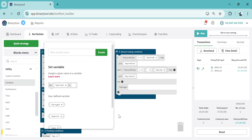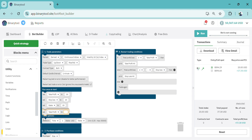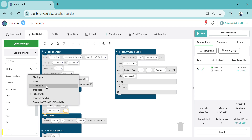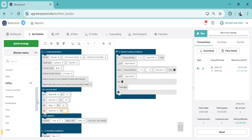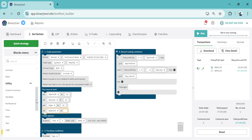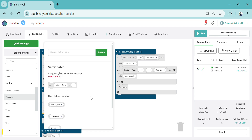So we have the stake, stake_win, and martingale variables set up. I'm going to set stake_win to stake, so that if the bot makes a win it's going to use the stake as the stake_win. But if the bot is going to lose, we are going to implement the martingale function here.